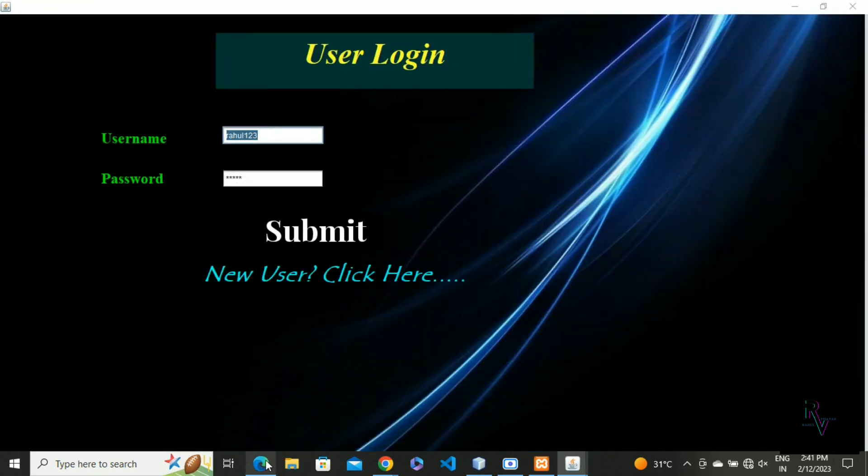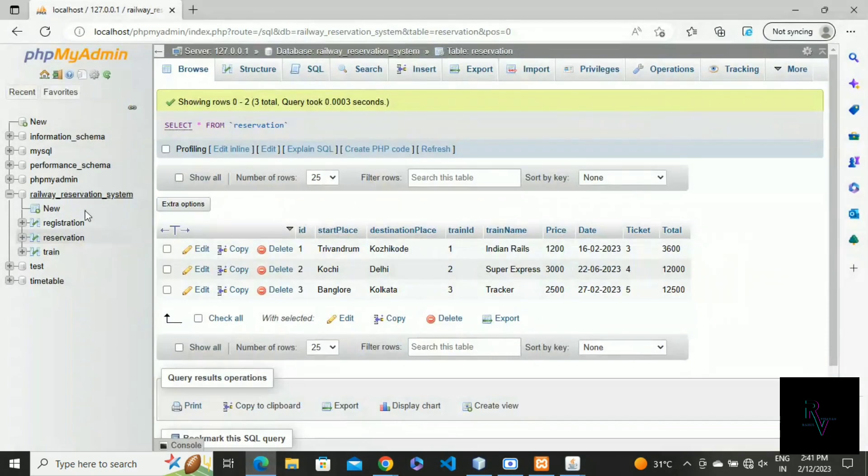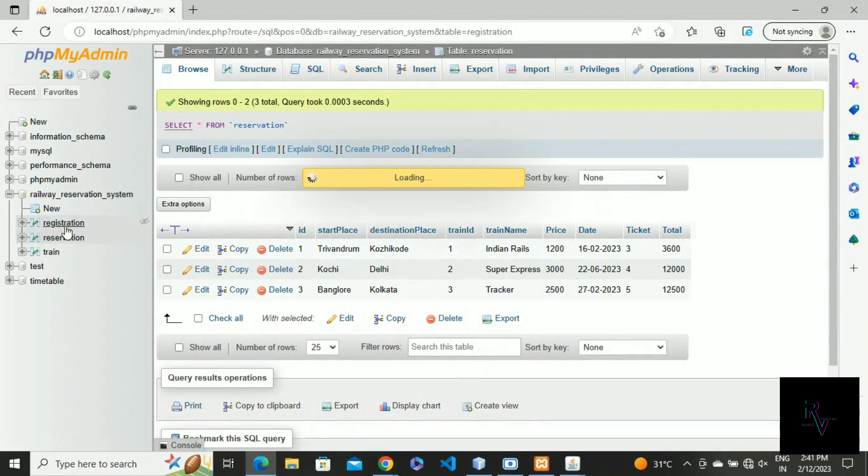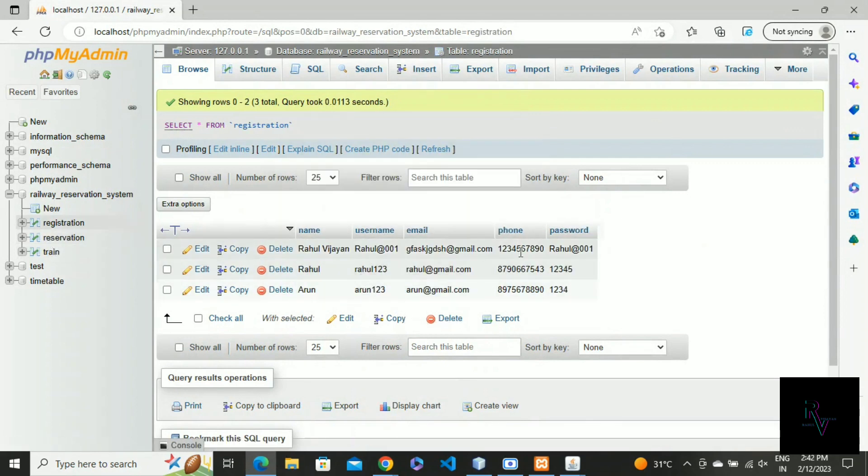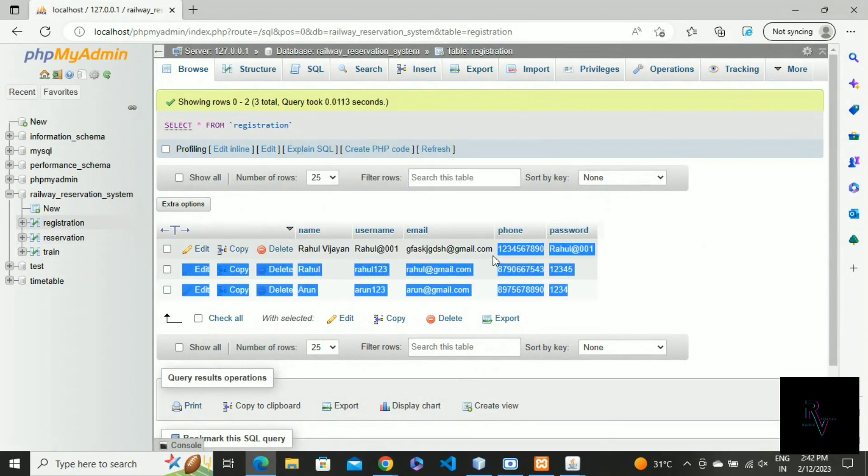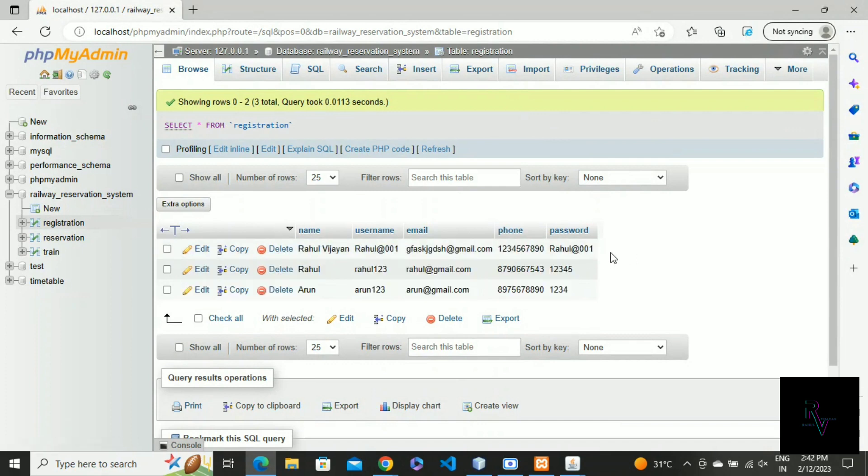Now just check the data we gave. Here is the new registration: name and password we have given.